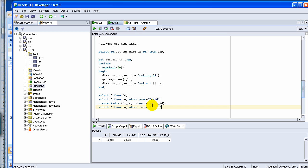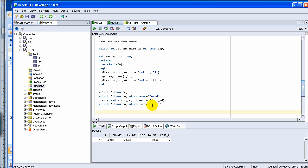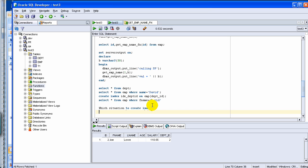Now the other things which you have to keep in mind is in which situation to create an index. There is a term called selectivity.